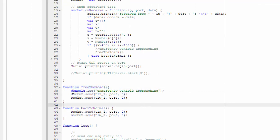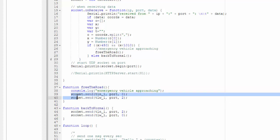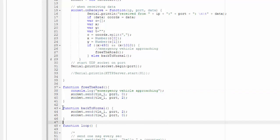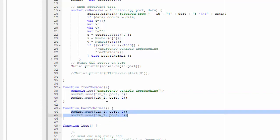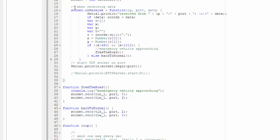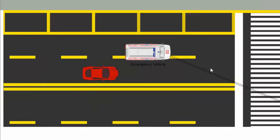The functions include: free road, console lock, emergency vehicle approaching, and commands to control the traffic light. There is also a function called back to normal, which controls the traffic light returning to its previous state, and a set-up function to initiate the position of the car.